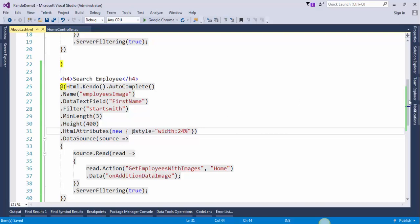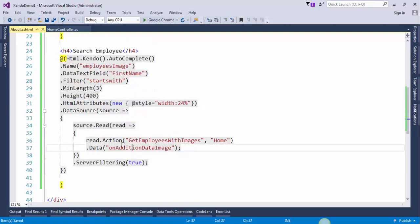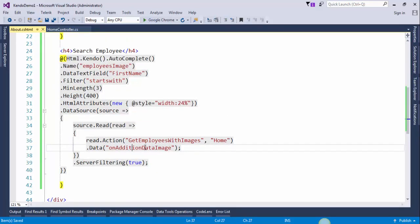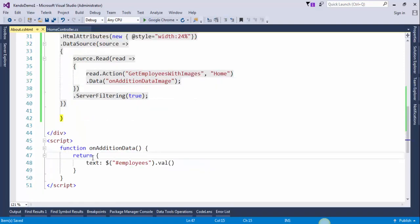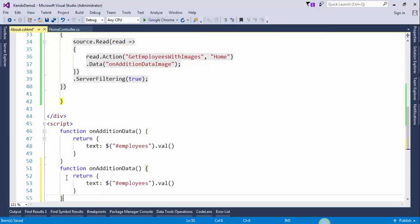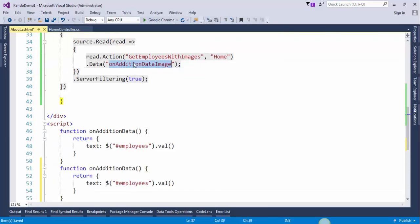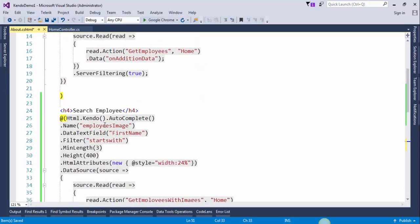We need to create this javascript function. Copy this function, paste it here, copy this name, paste it here, and copy this name and paste it here.